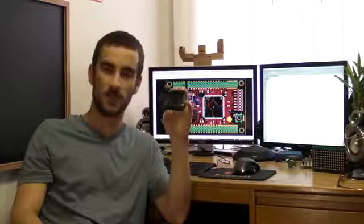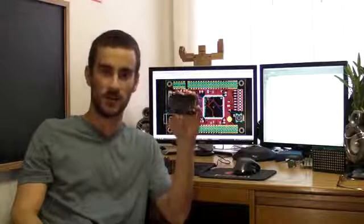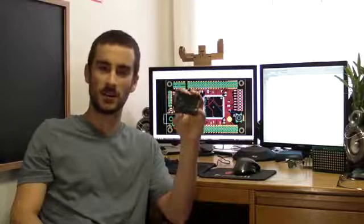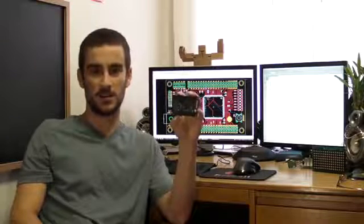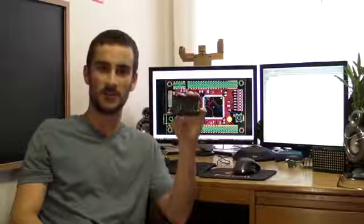After going through multiple prototypes, we've arrived at this fully functioning production model. However, we now need enough money to get our production run started. That's where you come in. With your support, we can bring digital design to the hobbyists. Thanks for watching.